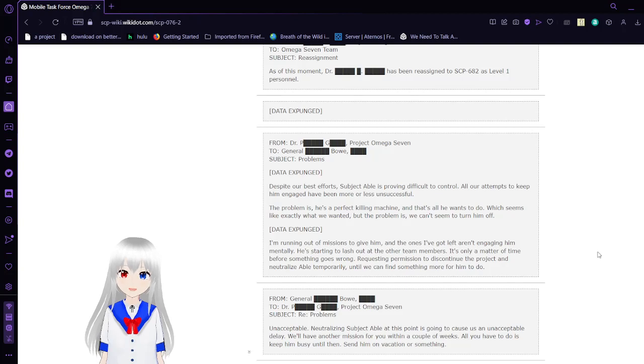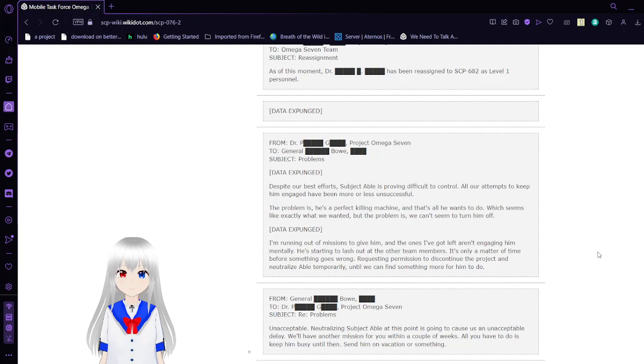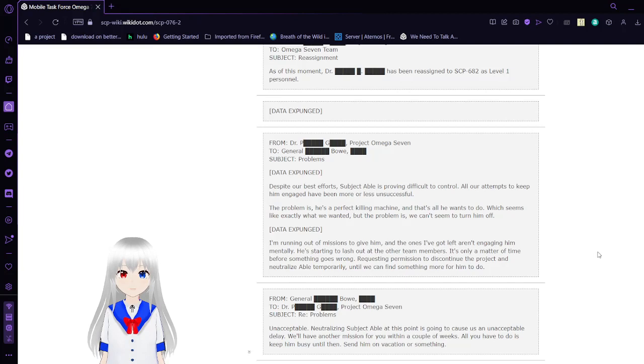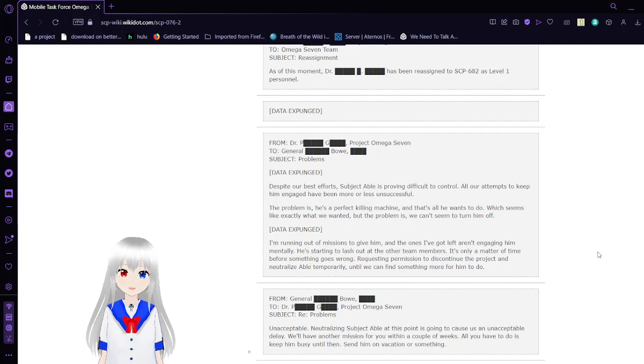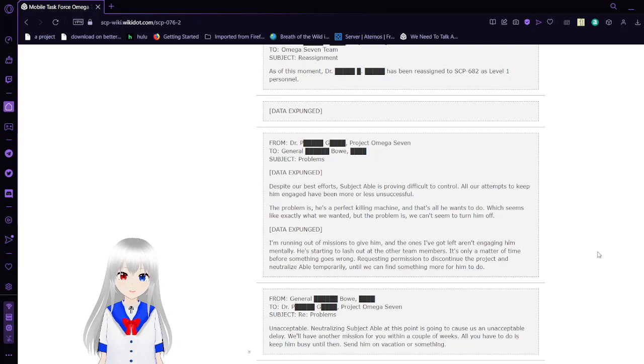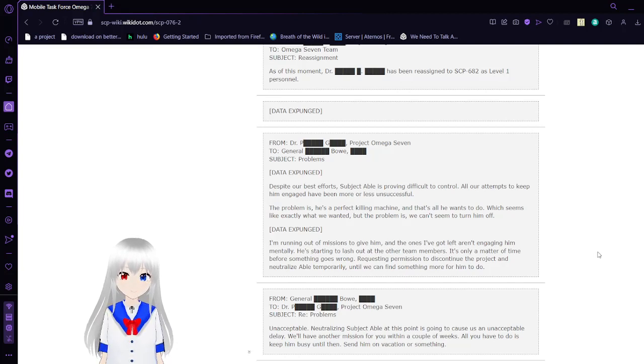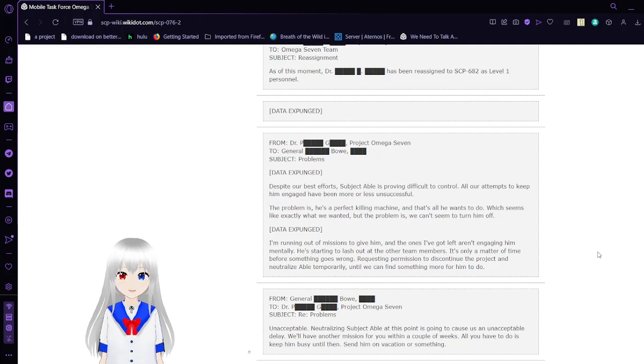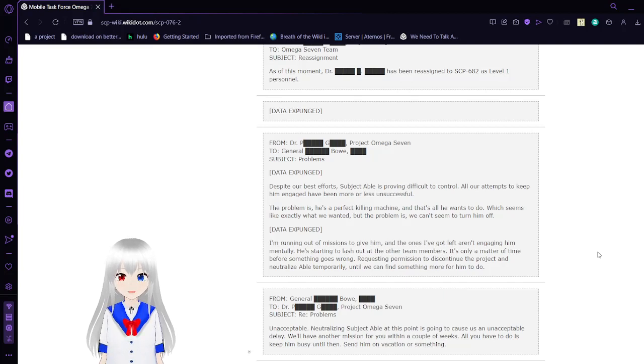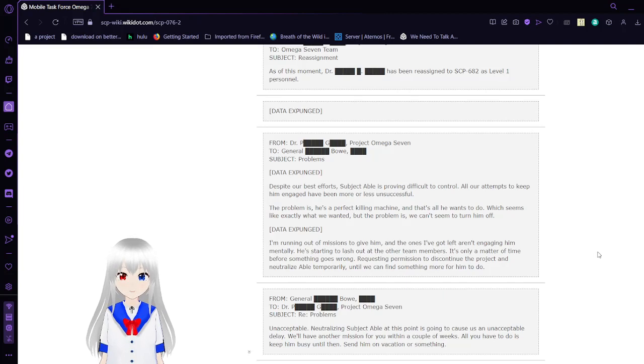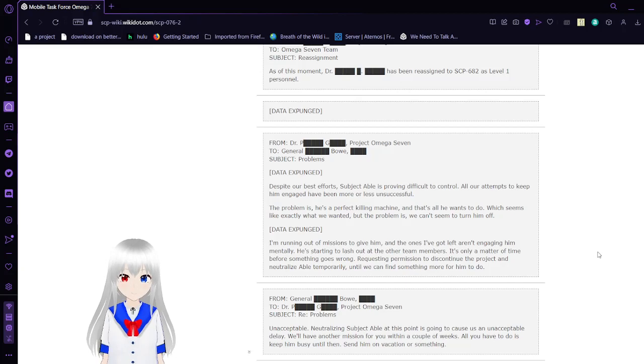From Dr. PG, Project Omega-7, to General Bowe. Subject: Problems. Data expunged. Despite our best efforts, Subject Able is proving difficult to control. Our attempts to keep him engaged have been more or less unsuccessful. Problem is, he's the perfect killing machine, and that's all he wants to do, which seems like exactly what we wanted, but the problem is we can't seem to turn him off. Data expunged. I'm running out of missions to give him, and the ones I've got left aren't engaging him mentally. He's starting to lash out at the other team members. It's only a matter of time before something goes wrong. Requesting permission to discontinue the project and neutralize Able temporarily until we can find something more for him to do.